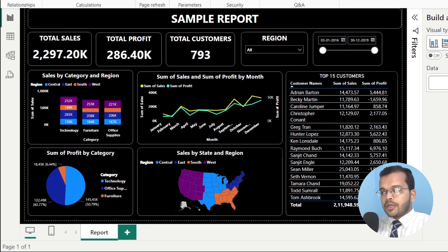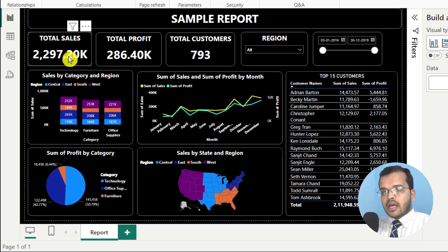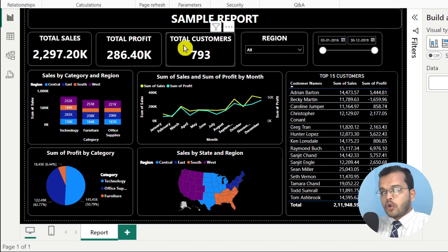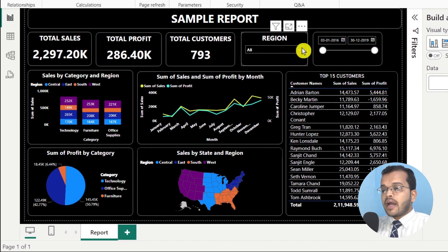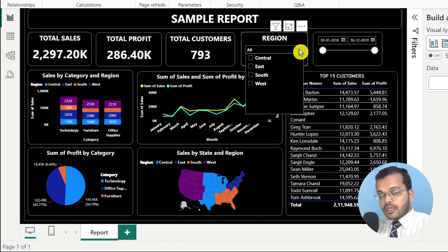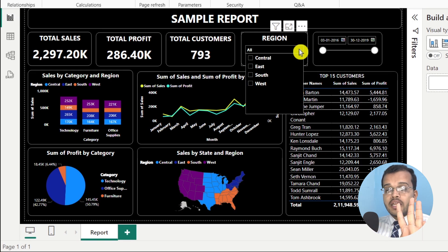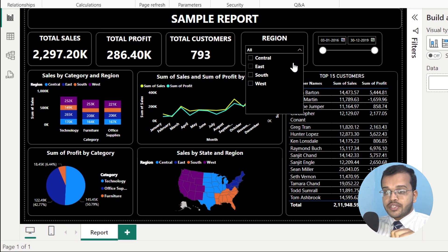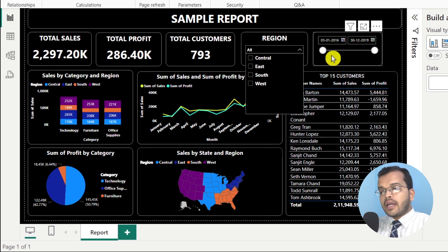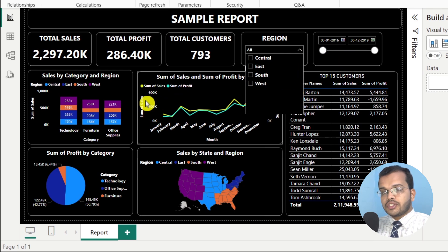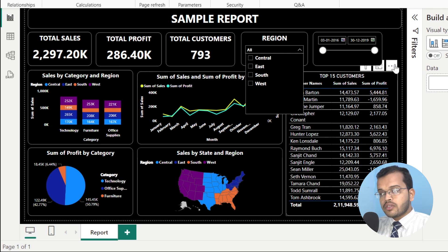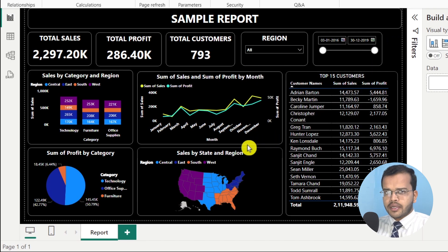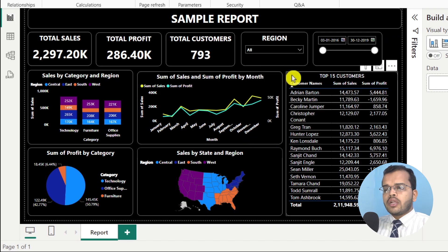I have a particular report that I have prepared. In this I have total sales, total profit, total customers. I have regions in which I have four regions: Central, East, South, and West. And I have some date-related information with respective visuals according to the client's requirement.